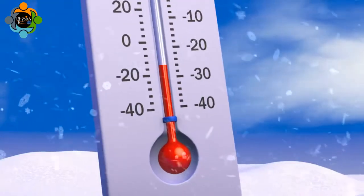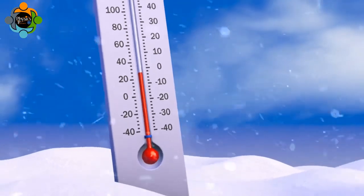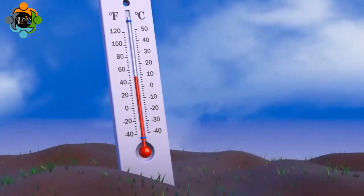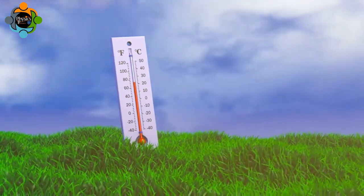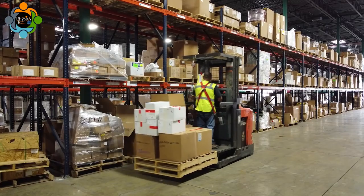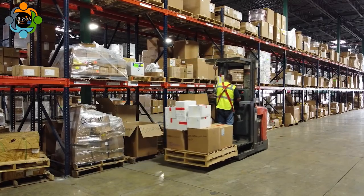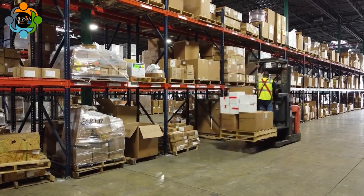In conclusion, understanding the zeroth law is essential in various fields and industries. It helps us set fixed temperature scales, ensuring precision and accuracy in temperature measurement. From AC units to food storage, the zeroth law of thermodynamics is truly everywhere.